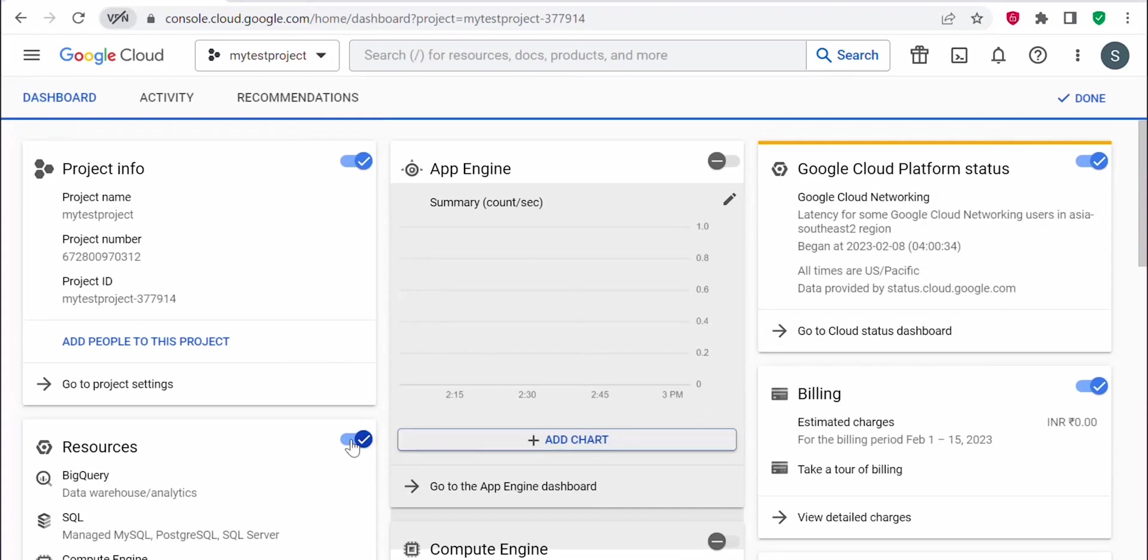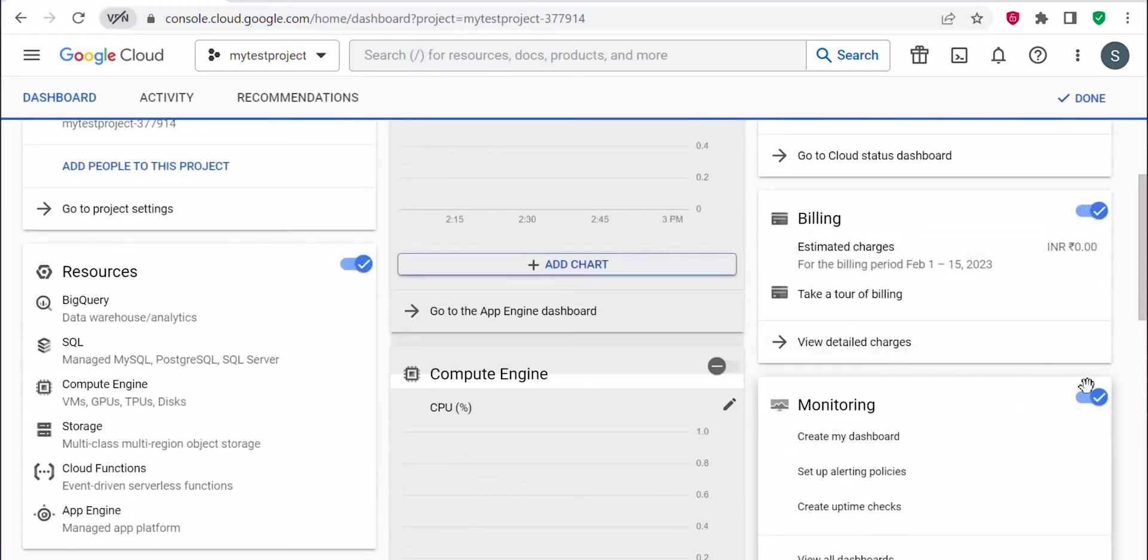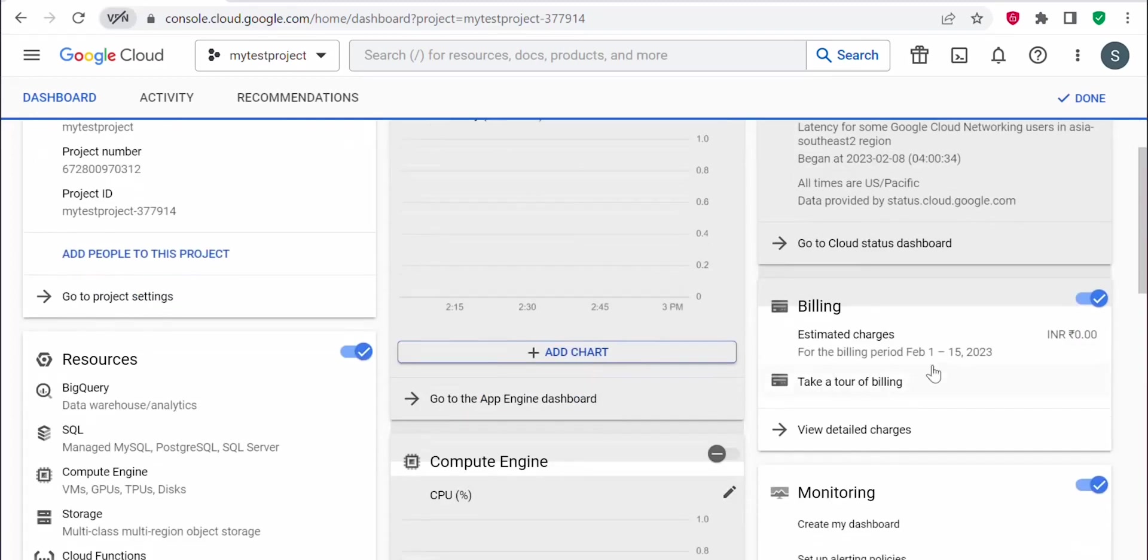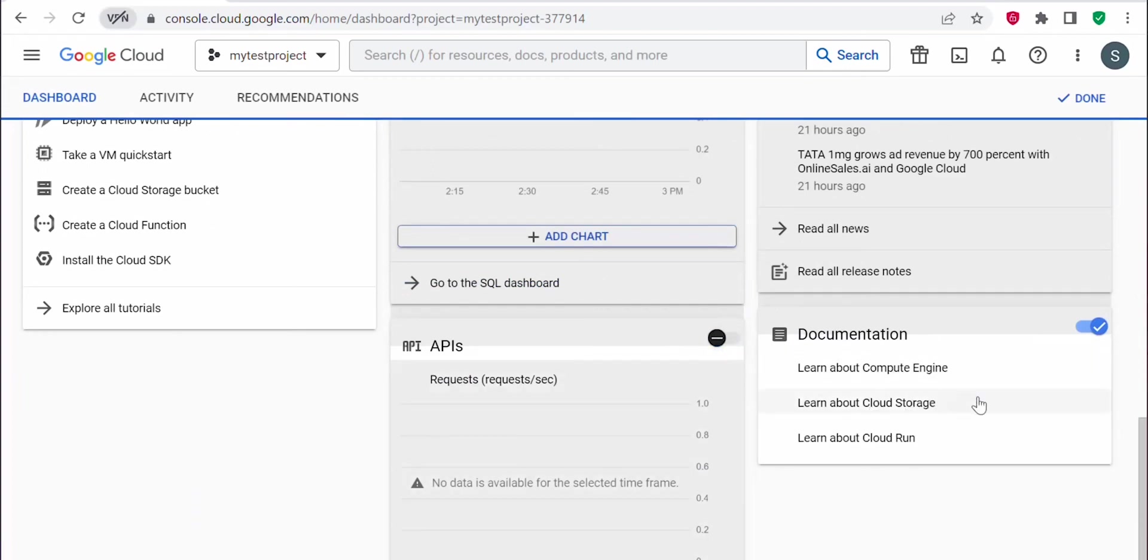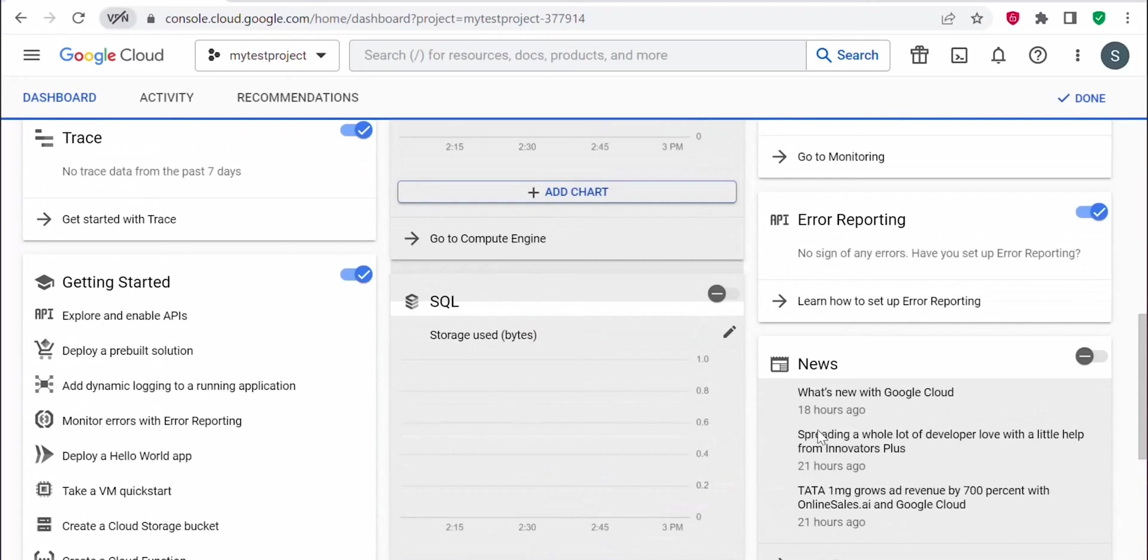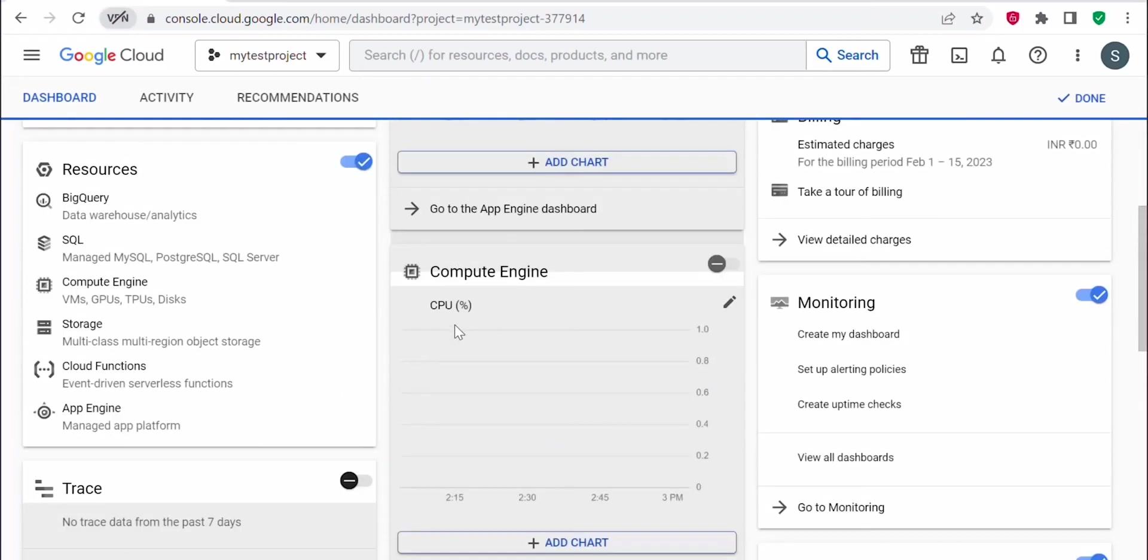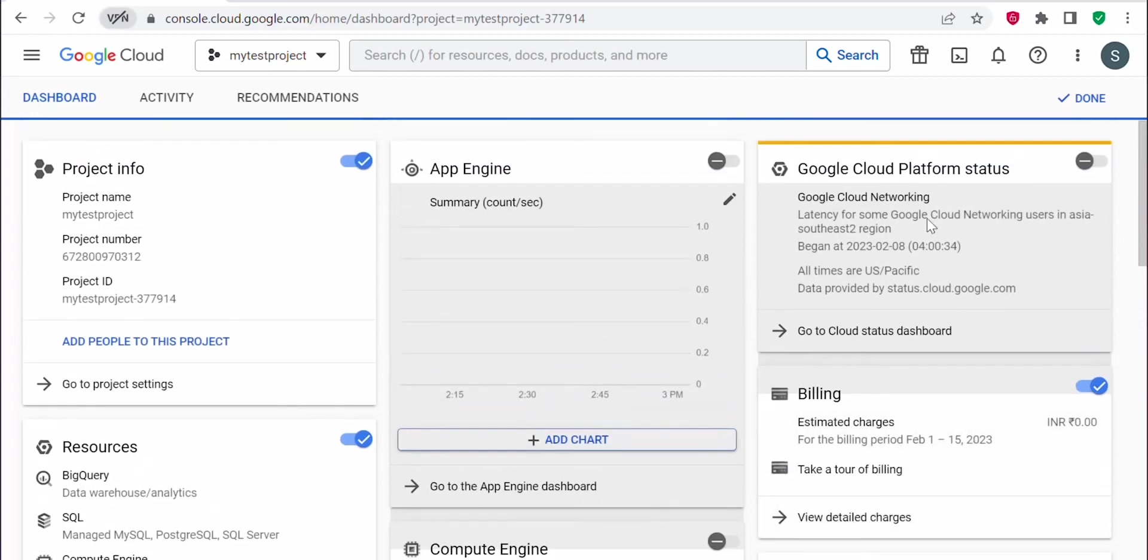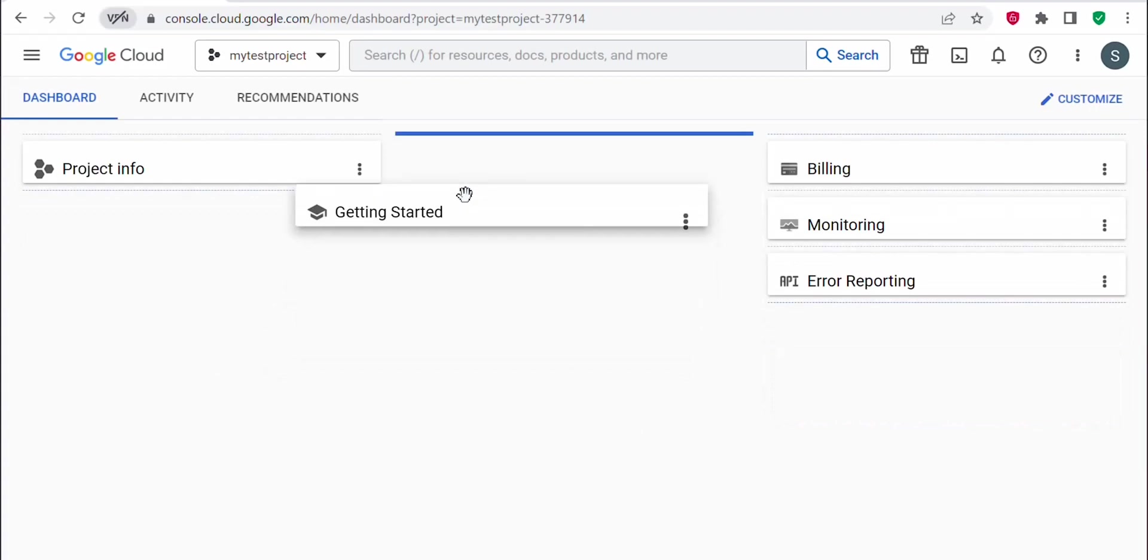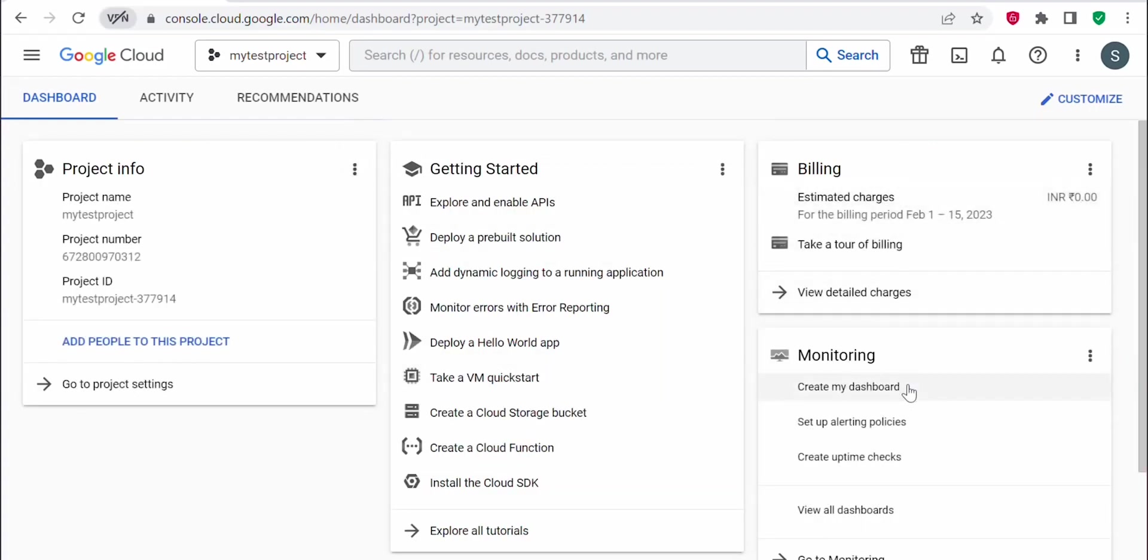I just want the project info, billing, and monitoring status. So I will uncheck other things like I don't want to see the Google Cloud platform status, the news, and other items. This way you can customize it. Once you are done, click on the done button. You can drag and drop to arrange the dashboard.